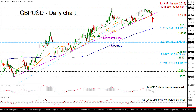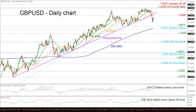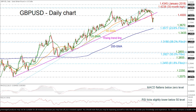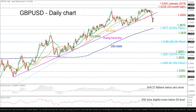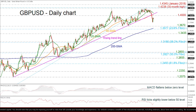The 20 and 40-day MAs are moving lower, approaching a possible bearish cross. The RSI is ticking down in negative territory, while the MACD is extending its negative movement beneath its trigger and zero lines.